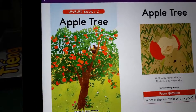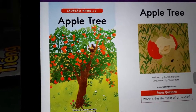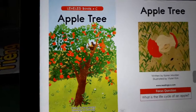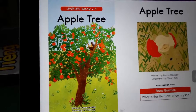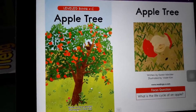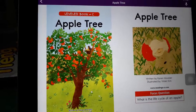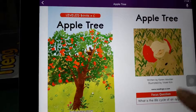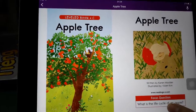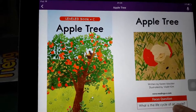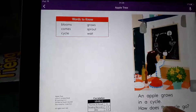For this question, what is the life recycle of an apple?